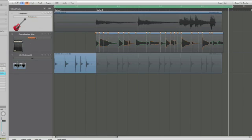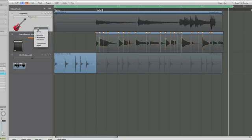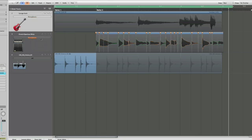And we can click here and choose Rhythmic, Slicing, Polyphonic. For this, we'll use Monophonic. And you can see that we already have some markers set up that FlexTime has indicated our markers for the song.